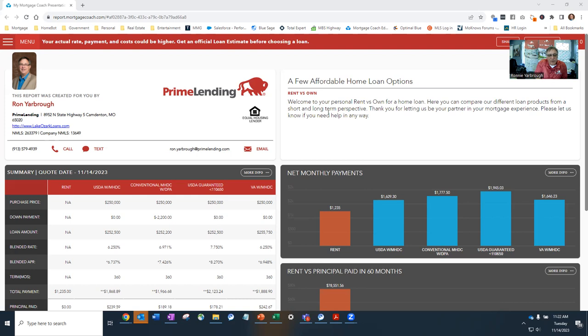There are a lot of affordable loan programs for first-time homebuyers. There are some affordable programs for move-up homebuyers as well, but this presentation basically focuses on first-time homebuyers.